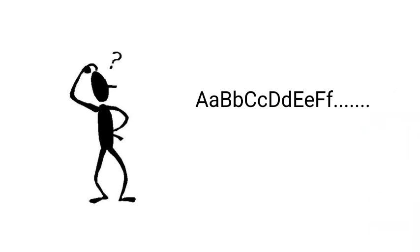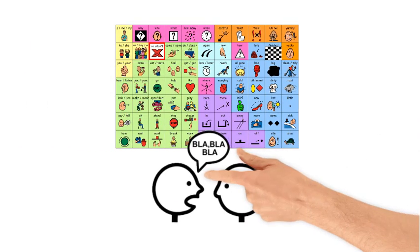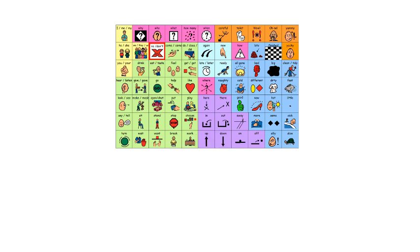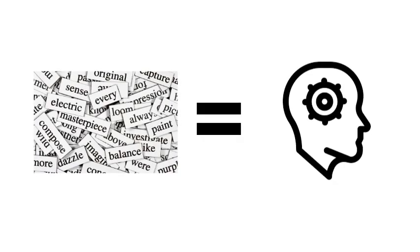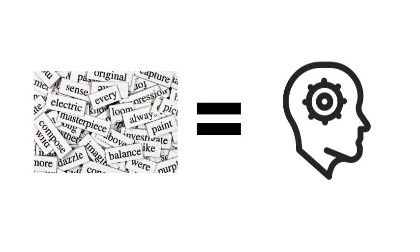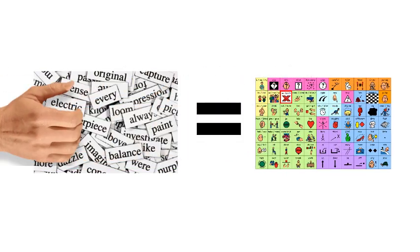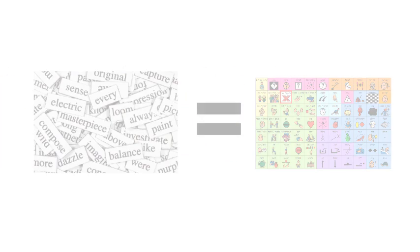For others, text is more challenging, and they may turn to the use of symbols to support their communication needs. Language uses words to represent meanings, so people can communicate their thoughts to each other. Words are often spoken or written, but they can take other forms such as symbols. People who do not speak may use symbols as a way to express their thoughts.